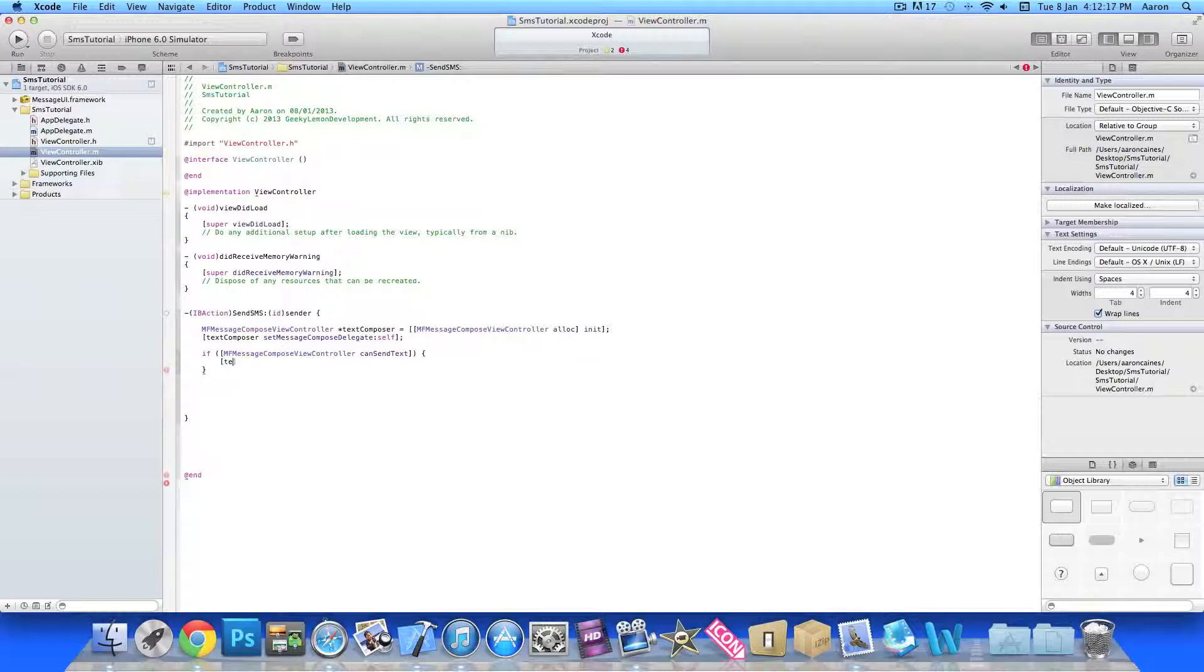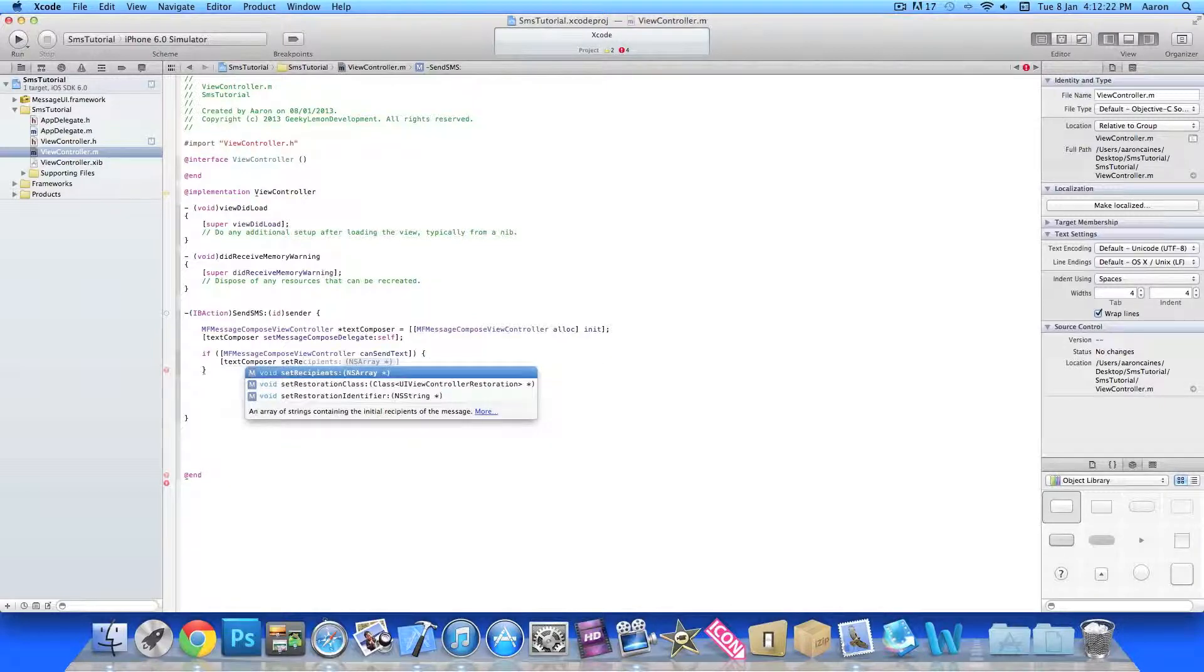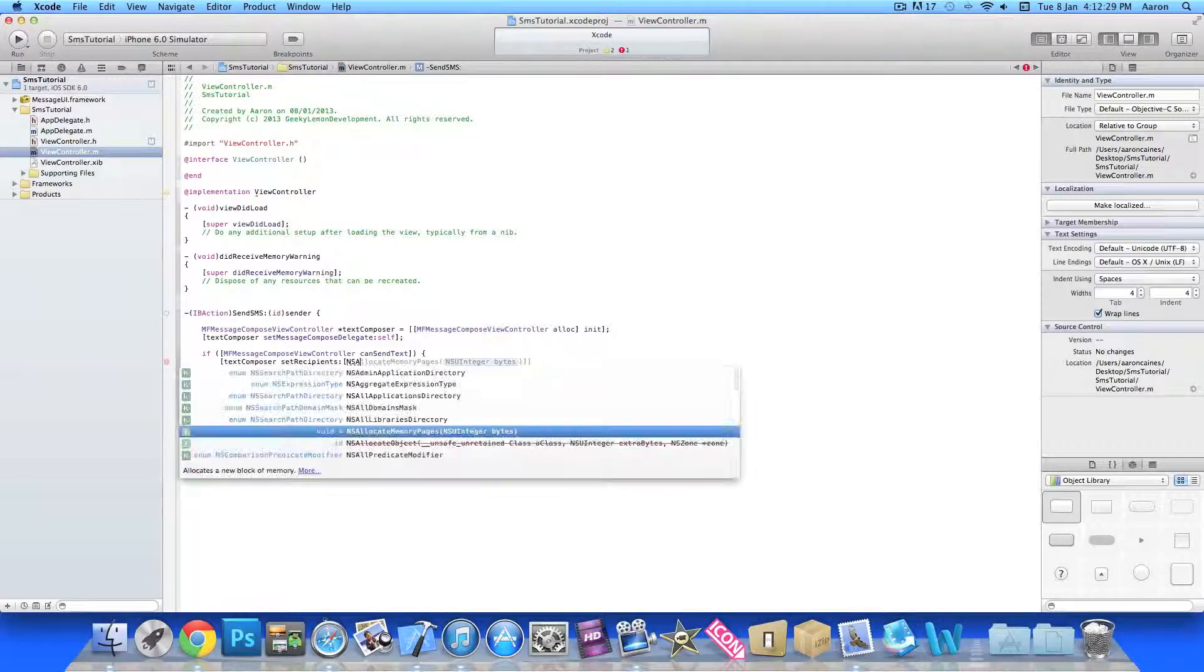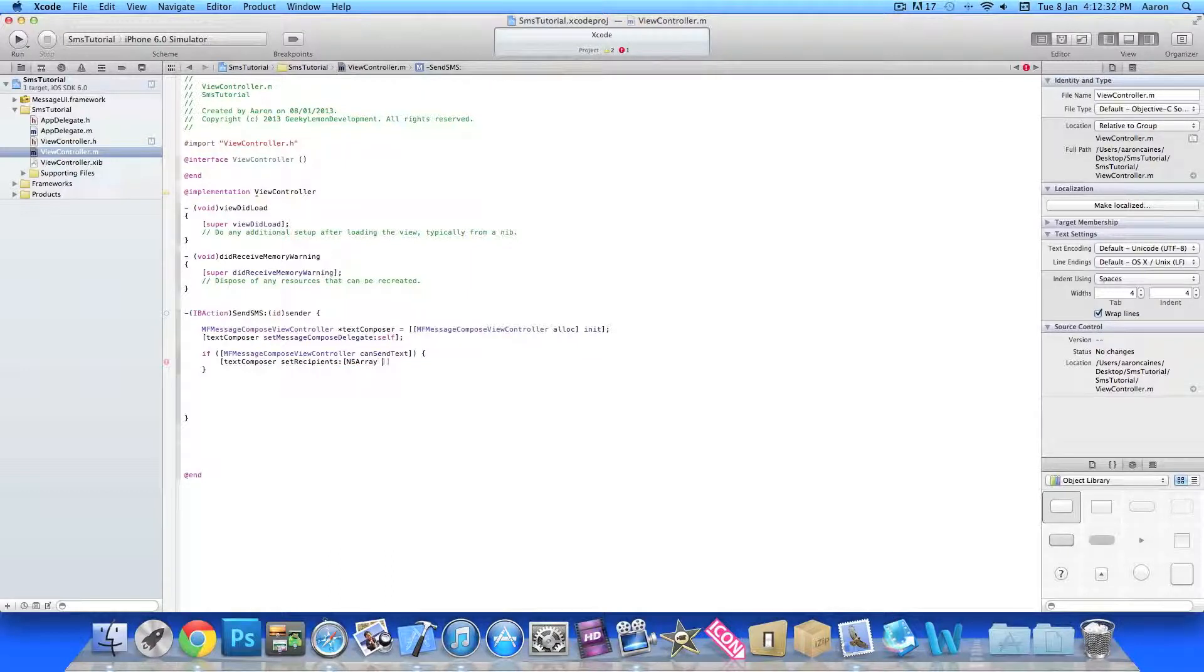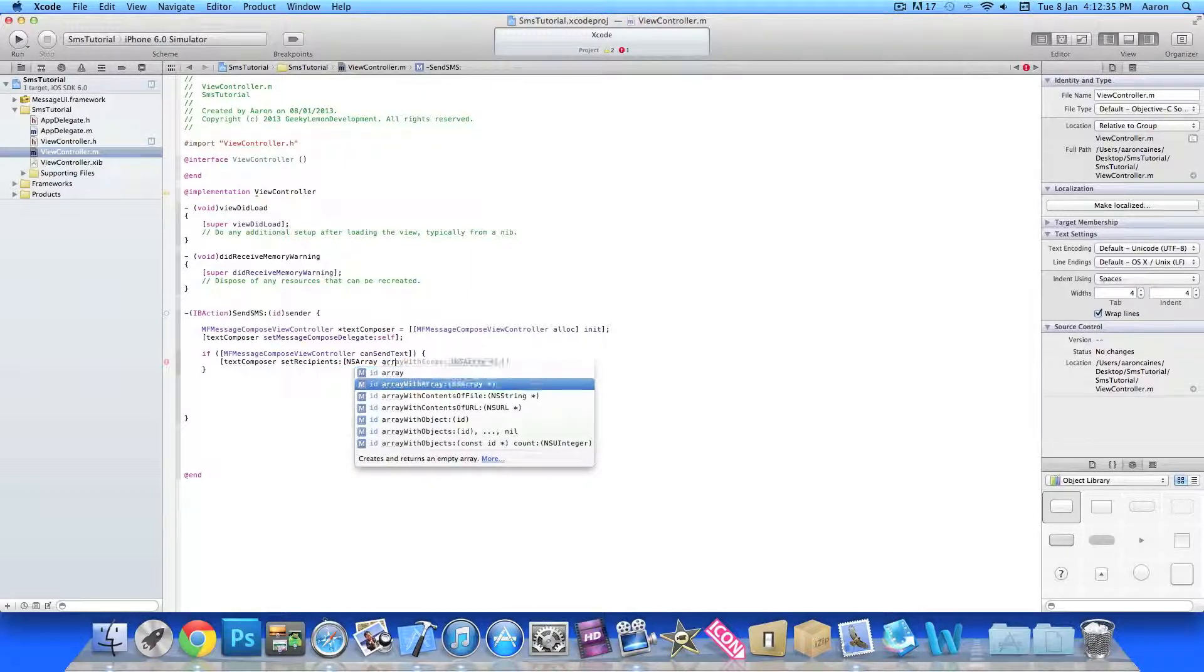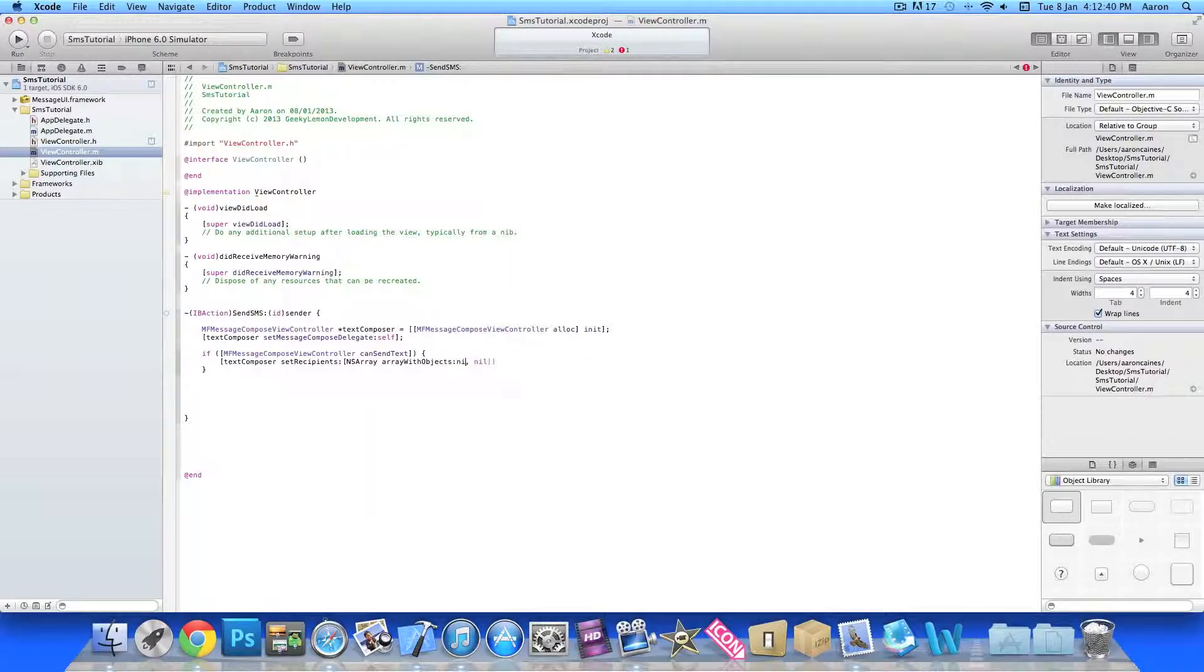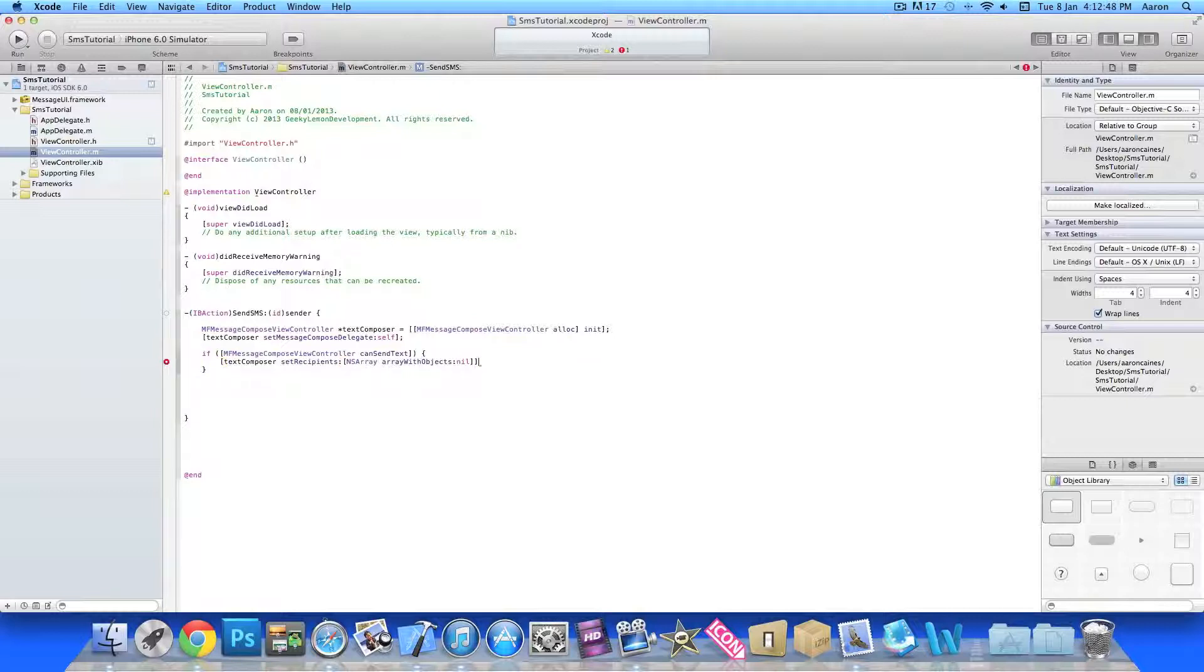Bracket bracket textComposer space setRecipients in here and then we do NSArray, bracket NSArray space arrayWithObjects, and in the ID here we do nil. You can simply leave it as nil there. That with two brackets and then a semicolon.